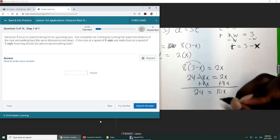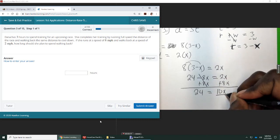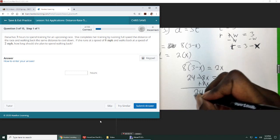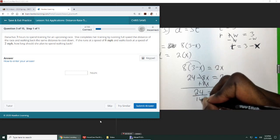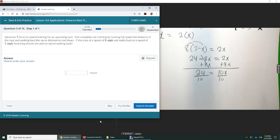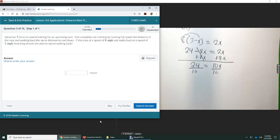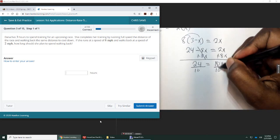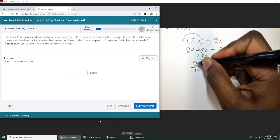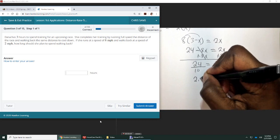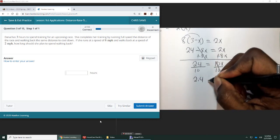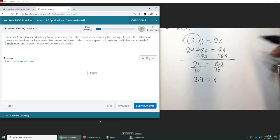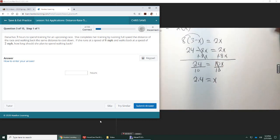And then we're going to divide by 10 on each side. And divide by 10, and we get 2.4 equals X.